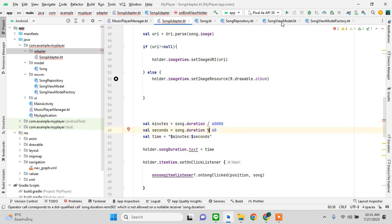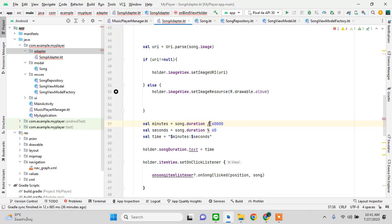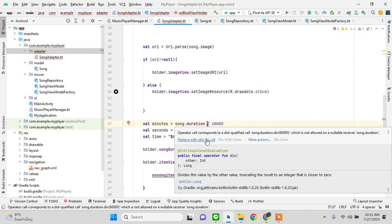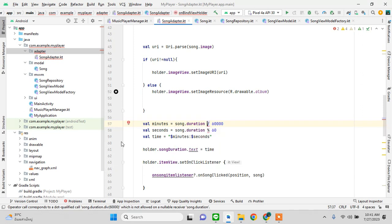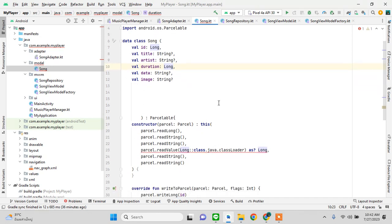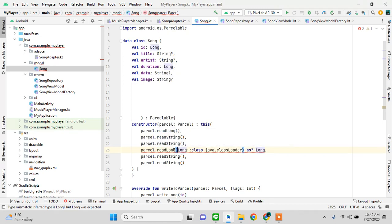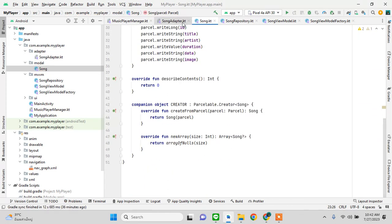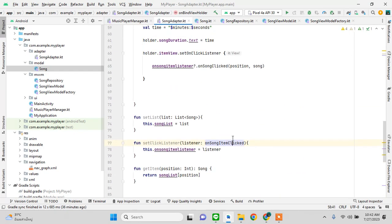There was a small error — I went to the model to check songDuration, and after fixing it the error is gone. Our adapter is now done.